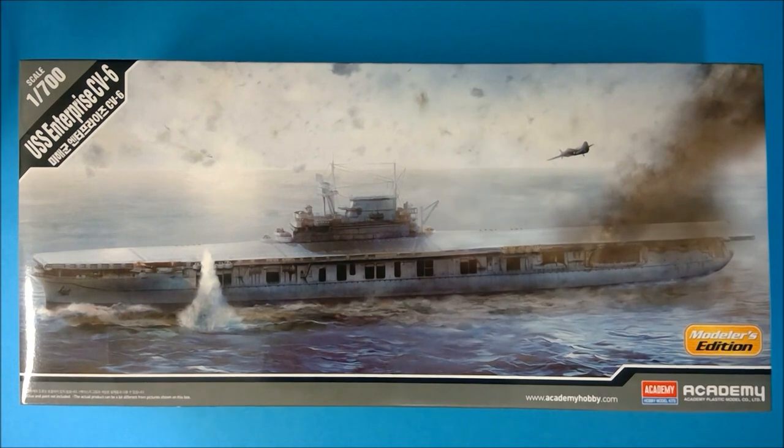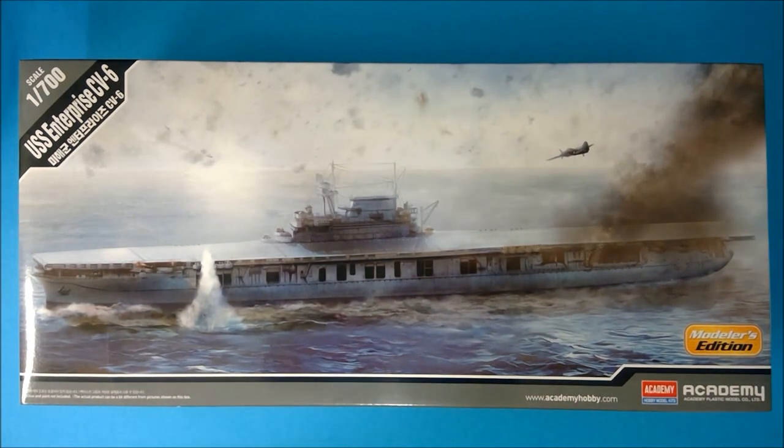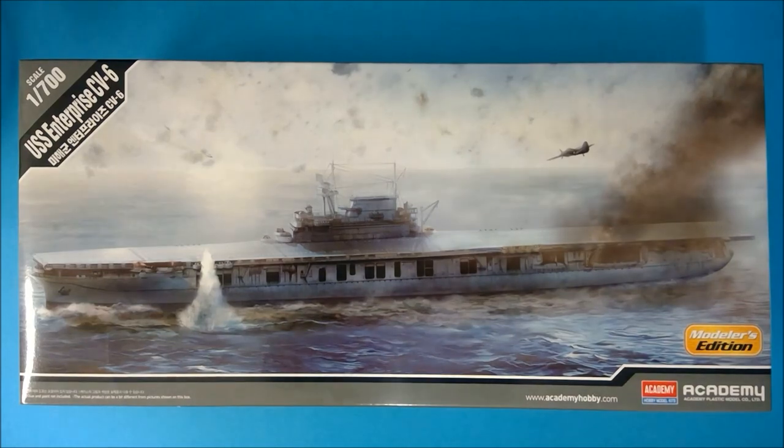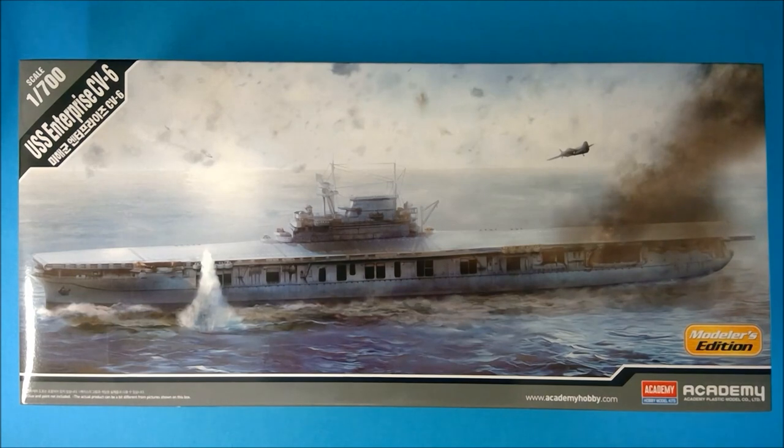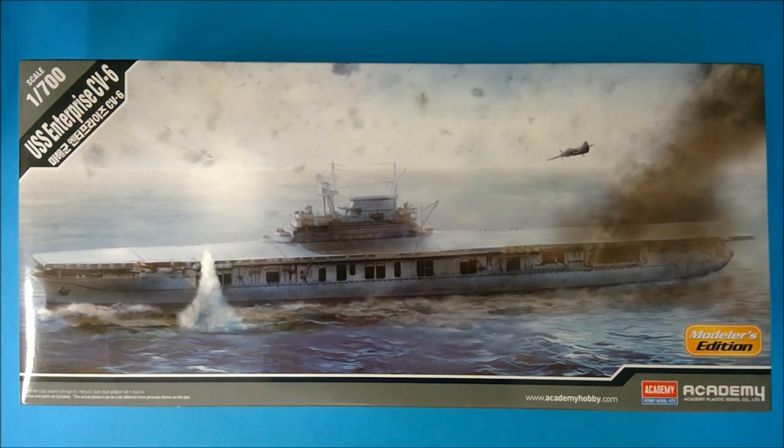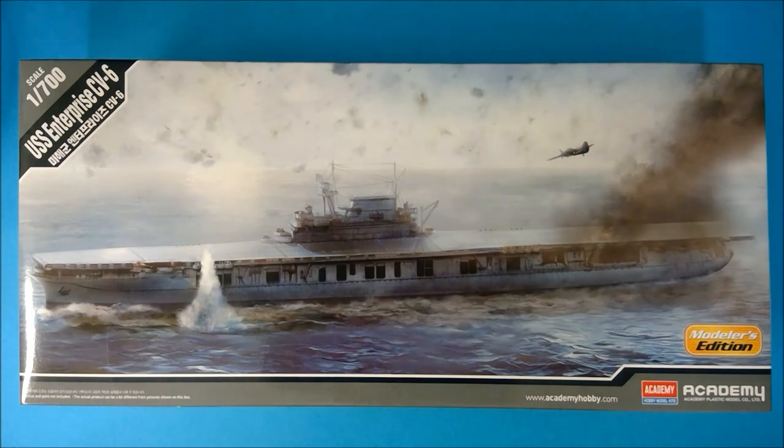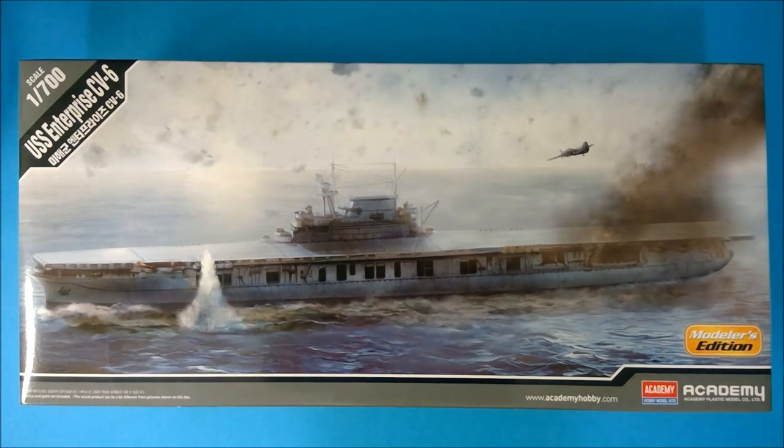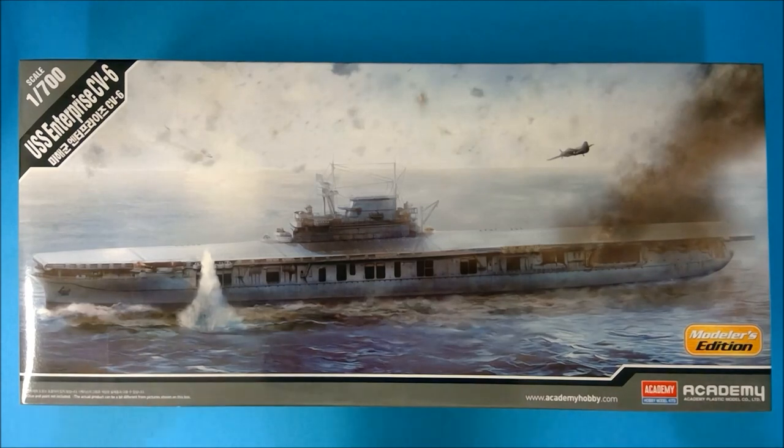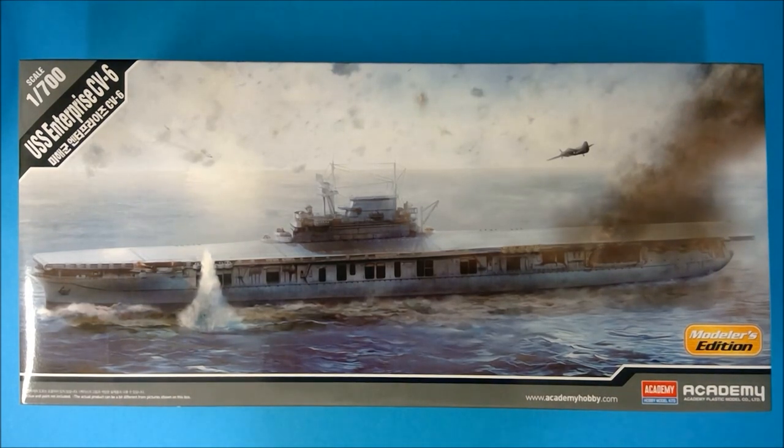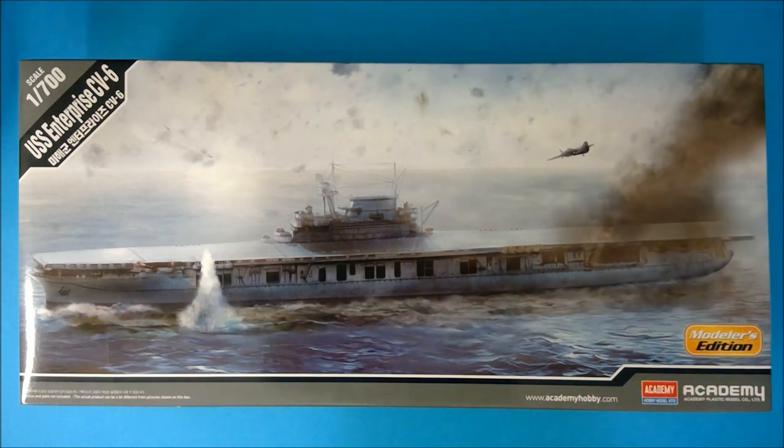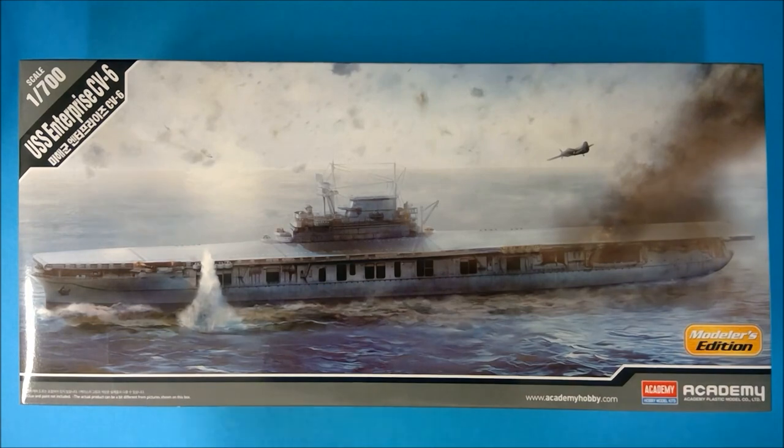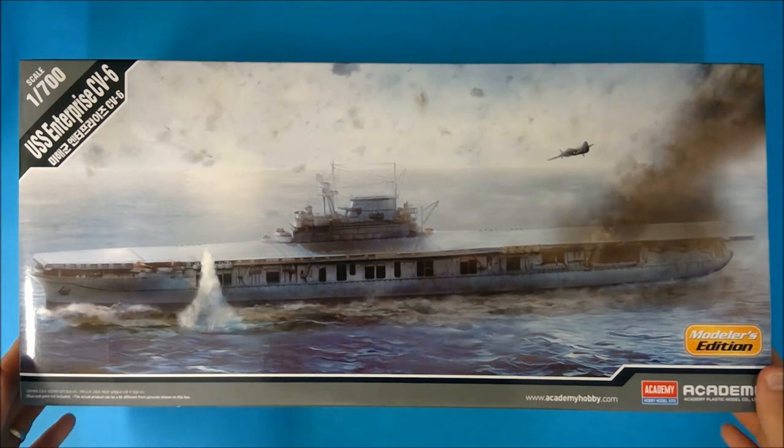First, it's important to note that this is what Academy is calling the Modeler's Edition of this set. It comes with photo etch and some paint masks. The standard edition does not come with these pieces. This kit was only $33, though, so wonderful value. Box art looks to be a scene from Battle of the Eastern Solomons, but you can't very well model that exact scene, and I'll explain more of that as we look at the actual frets.